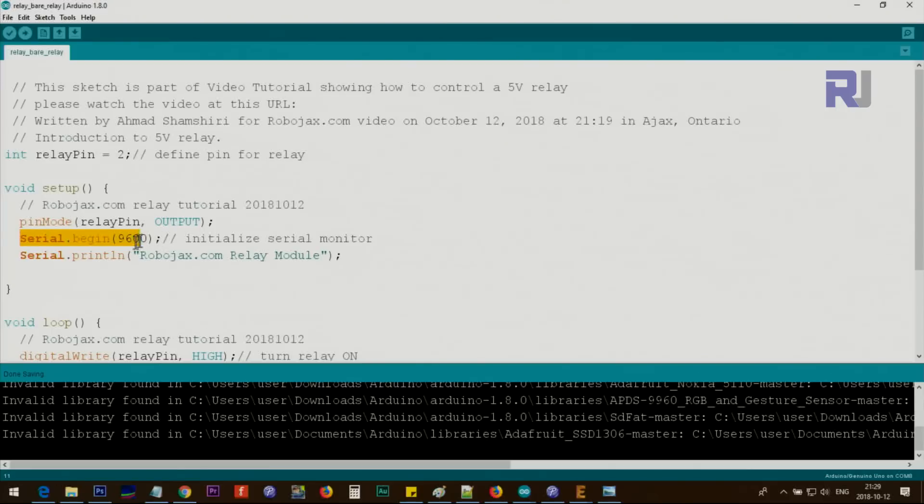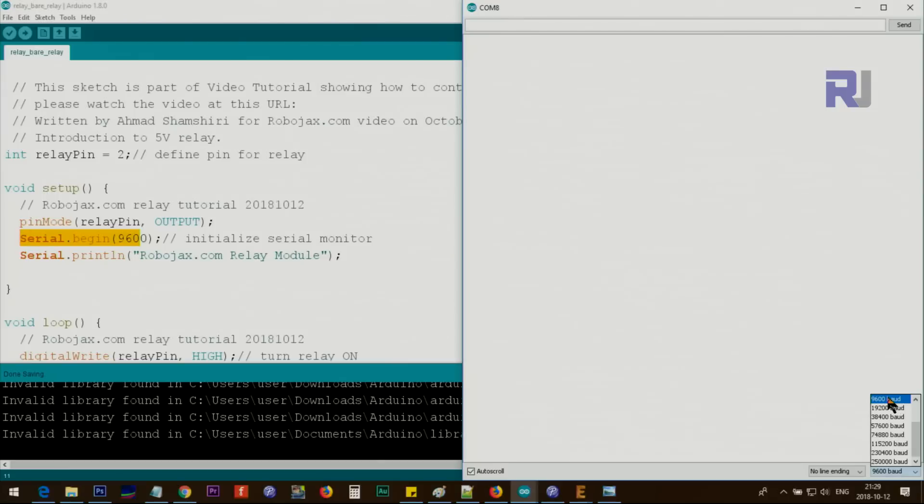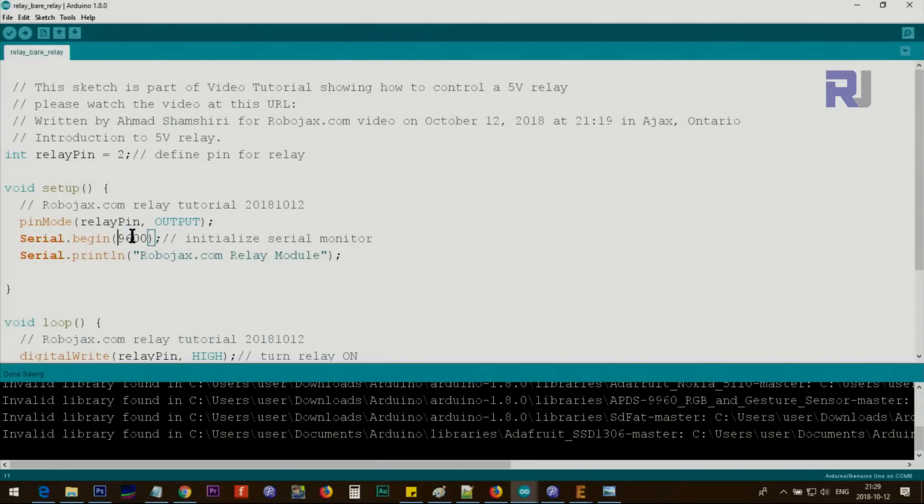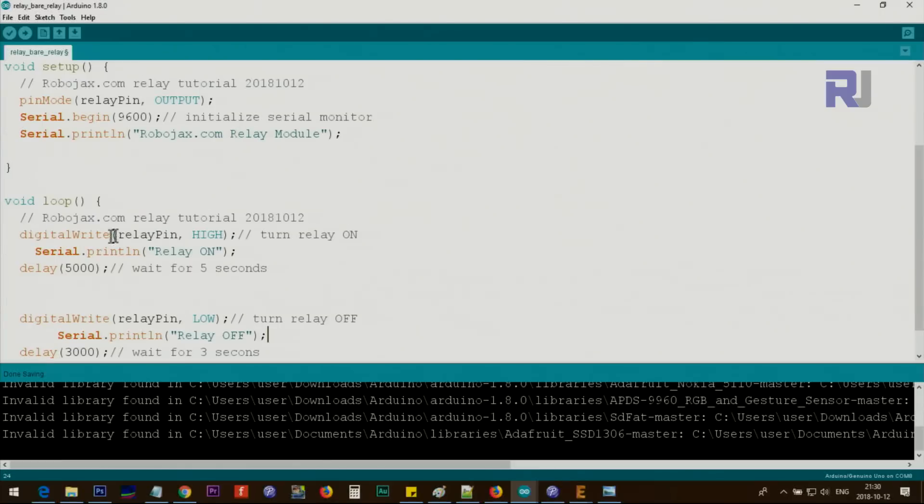We initialize the serial monitor with 9600. This is the monitor—if I click here, it shows this serial monitor. At the bottom right, you see this number 9600 must match this number in order to print information for you. Then I print robojax.com relay module.